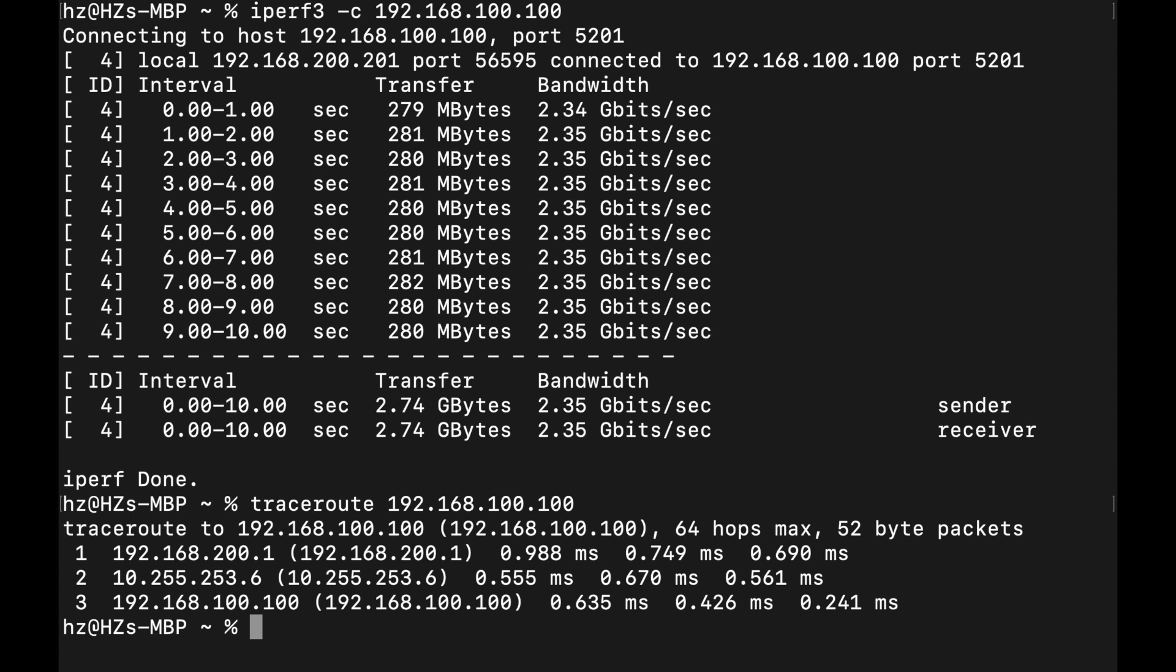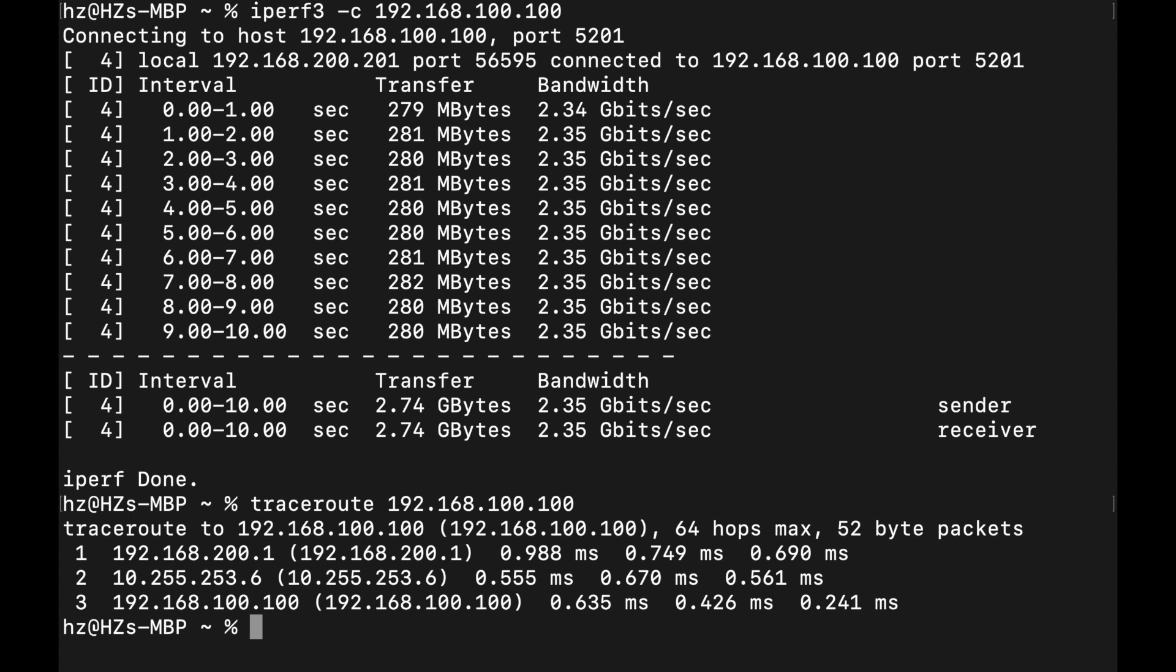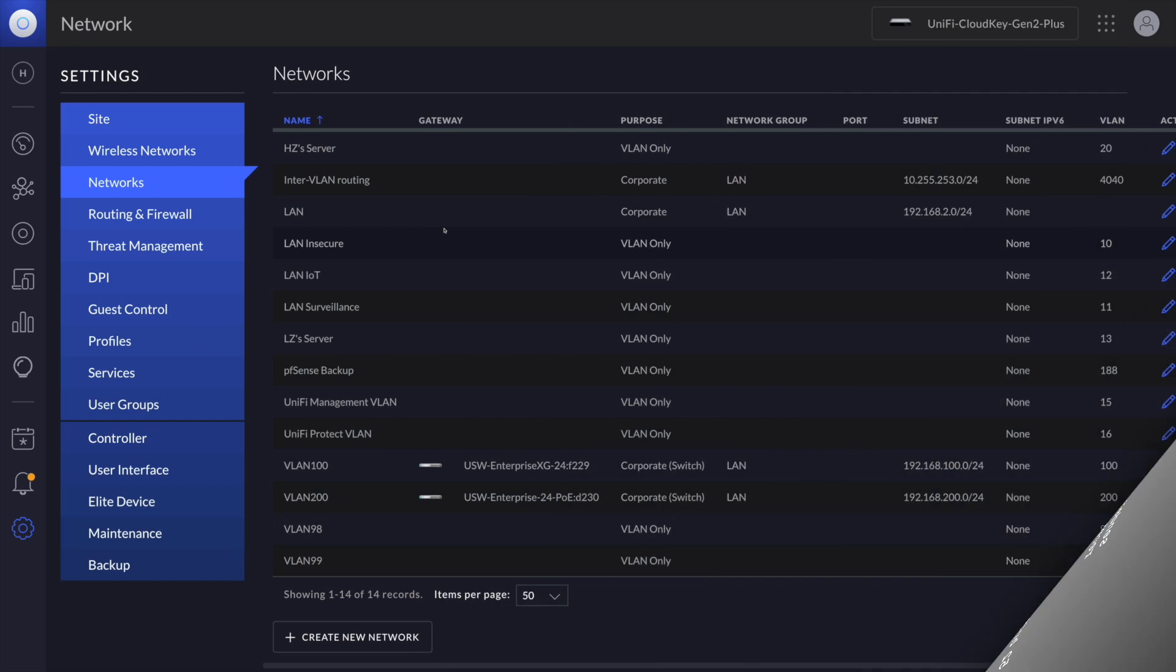So keep in mind our source is 200 VLAN and the target is in 100 VLAN. From the first hop, as you can see the IP address is 200.1, that's the gateway in the source switch. The second step, the 253.6, that's the special VLAN 4040's gateway in the target switch. The 100.100, that's the target IP address. The whole route has nothing to do with the pfSense. It's completely within the two Layer 3 Unified switches.